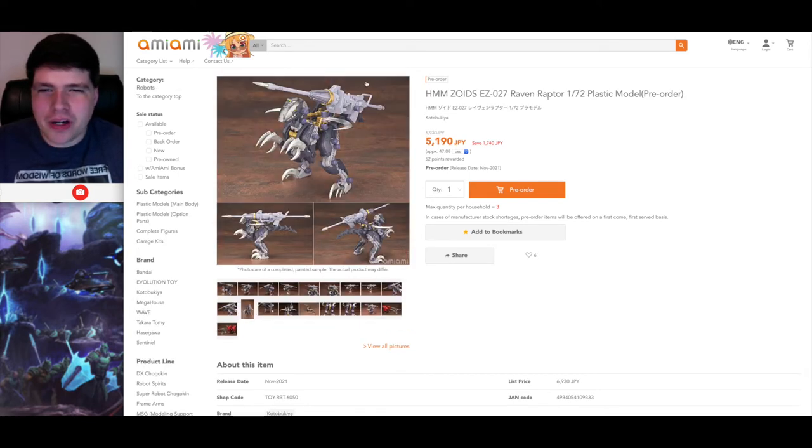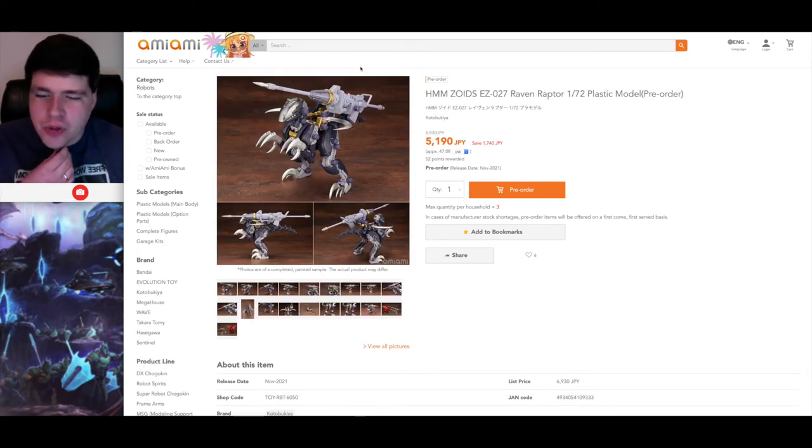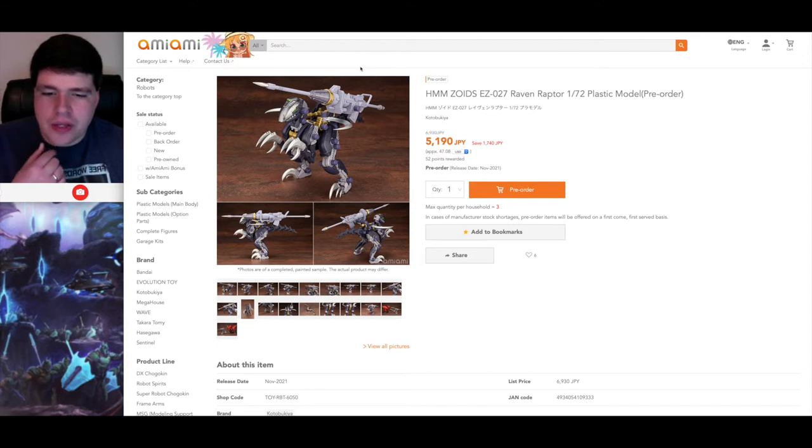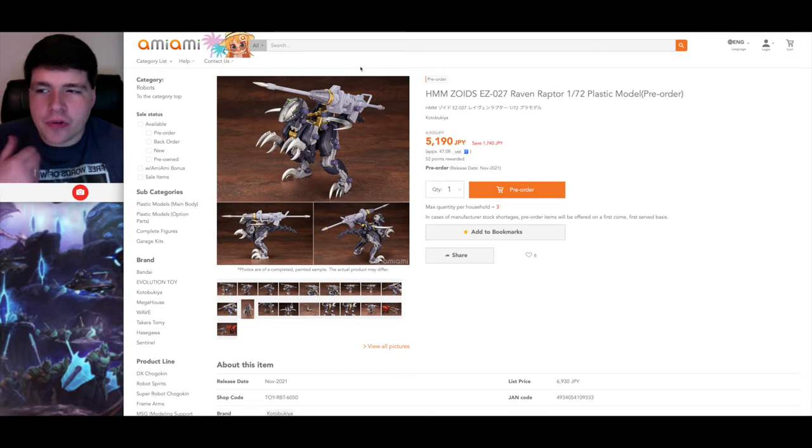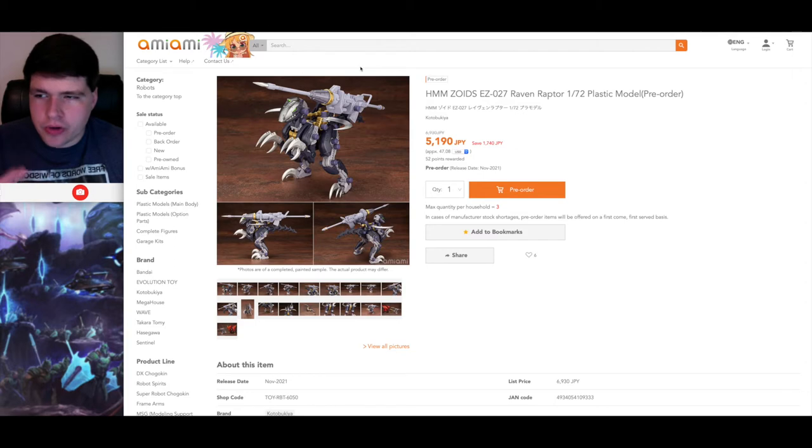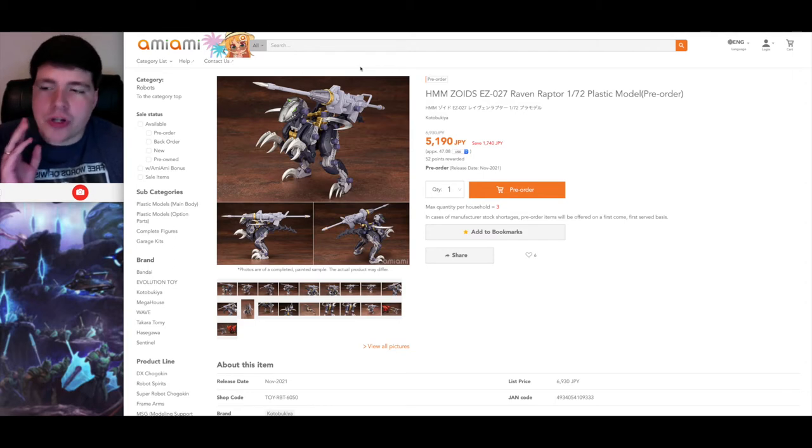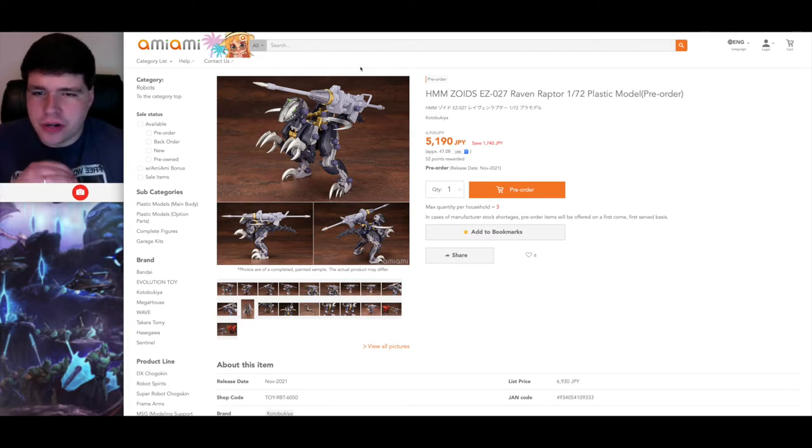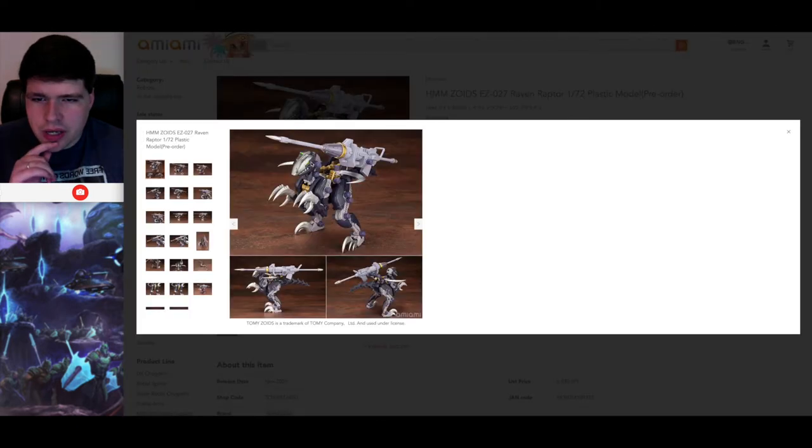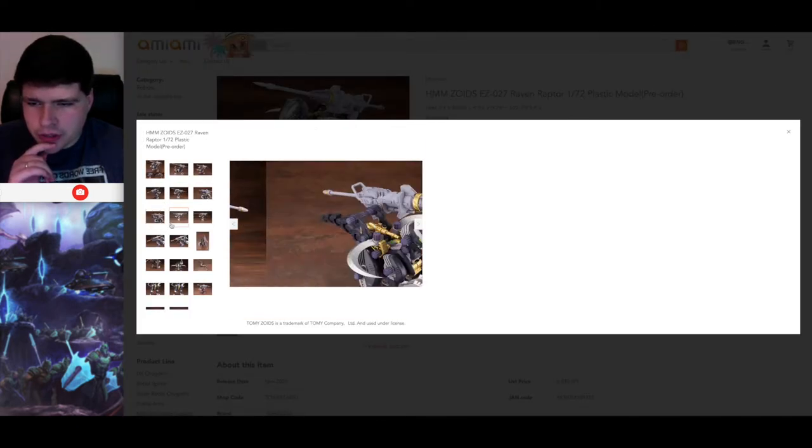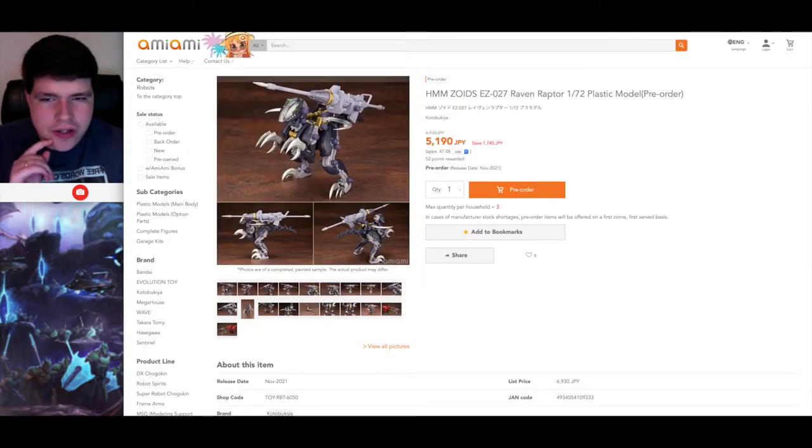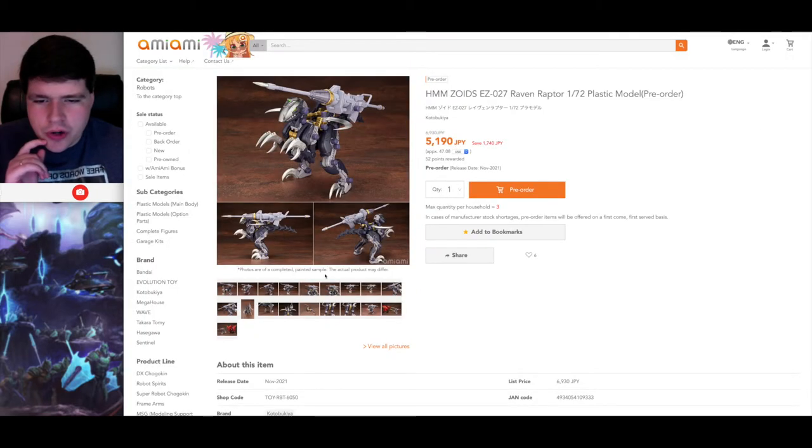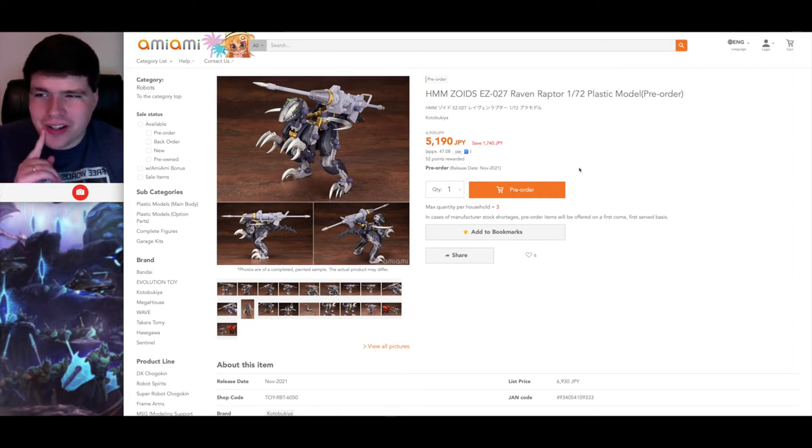So the big thing I want to talk about in the June market watch is shortly after we got the preorders available for the HMM Rev Raptor, which has been highly anticipated, we finally got the finished product pictures and the preorders available for the Raven Raptor, which we knew was going to be the variant to the Rev Raptor. And the Raven Raptor already has the pile bunker unit already attached to it, which is pretty cool. So this thing looks amazing. I put in my preorder for this as well.